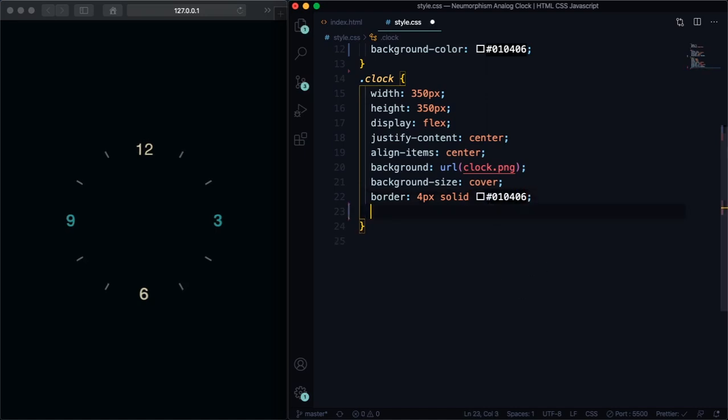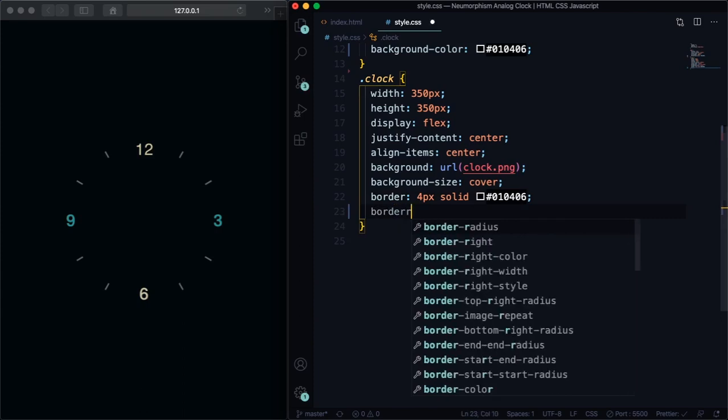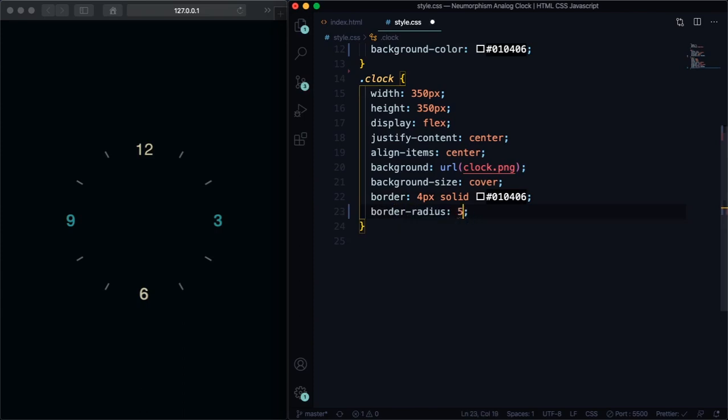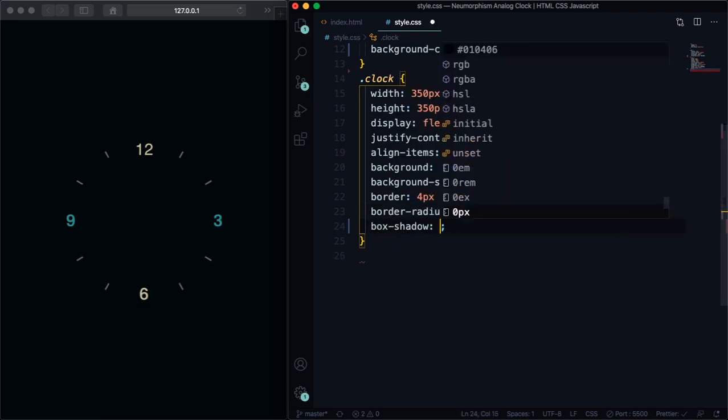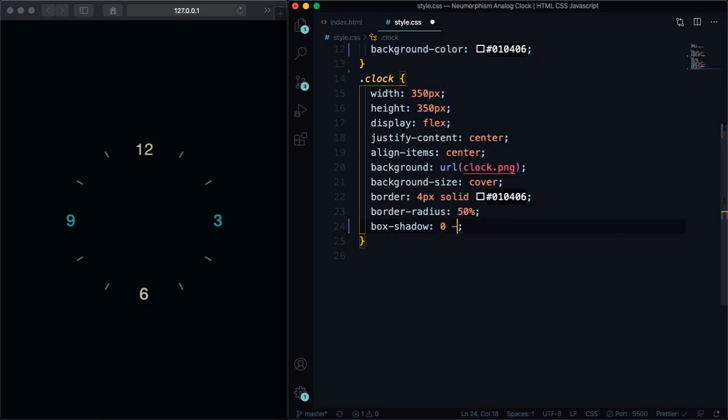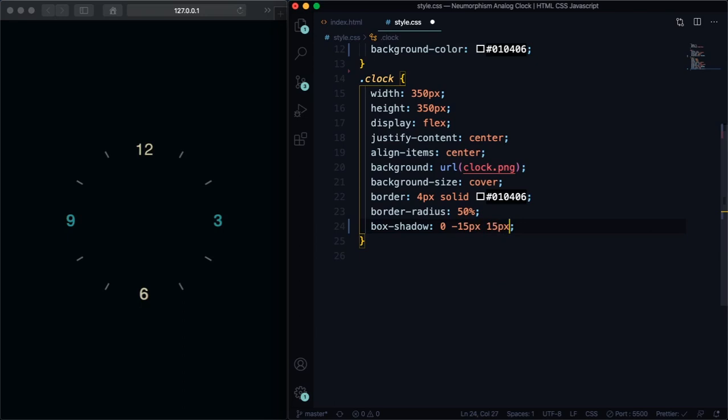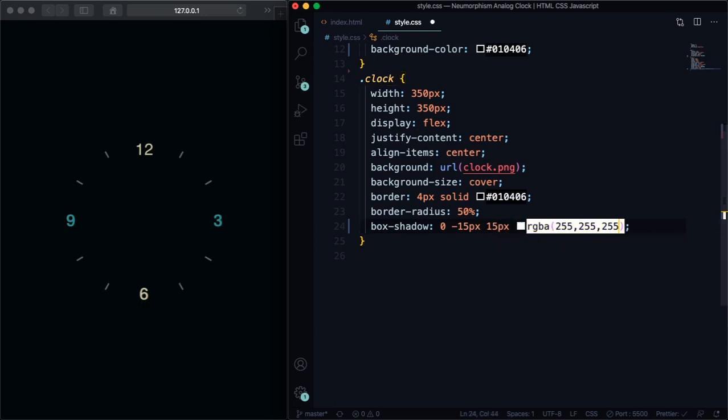And of course let's make it round with border-radius 50 percent. The next step here we're gonna make it a neumorphism clock with box-shadow. You can pause the video and copy the box shadow info, or you can go to our Facebook page and there you're gonna see our code.